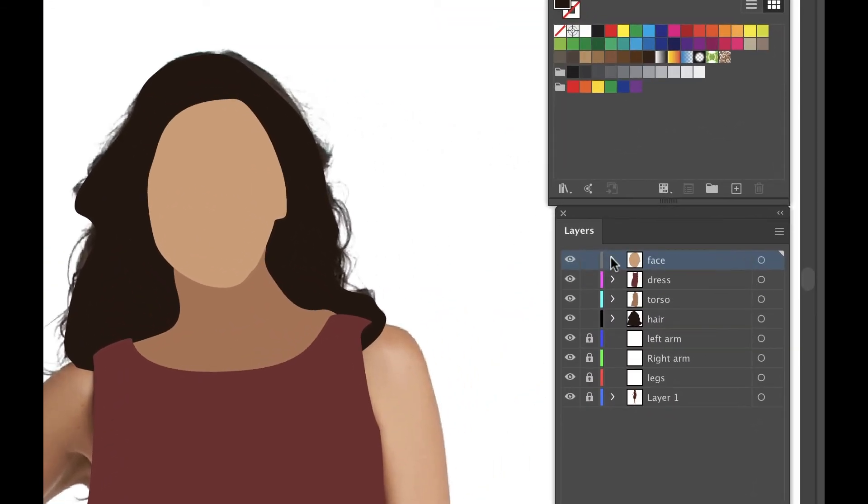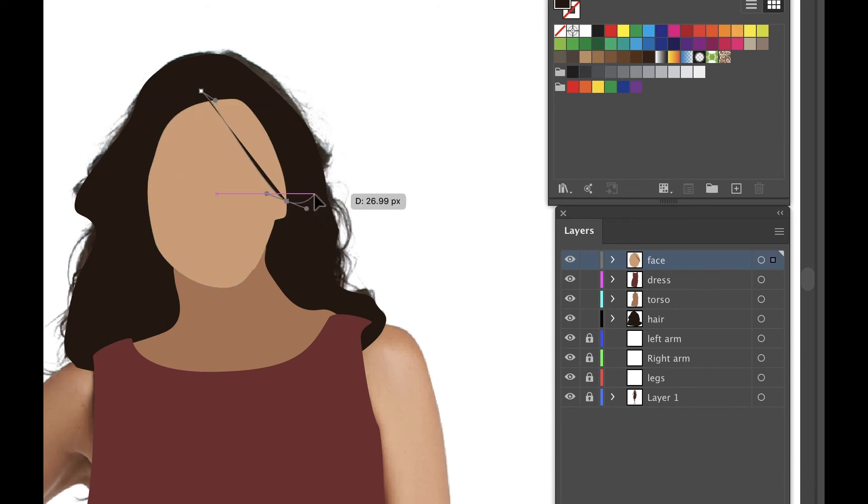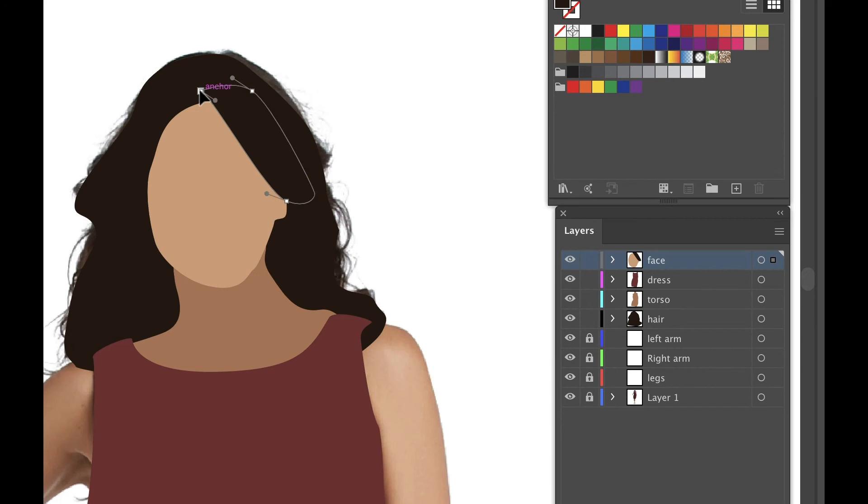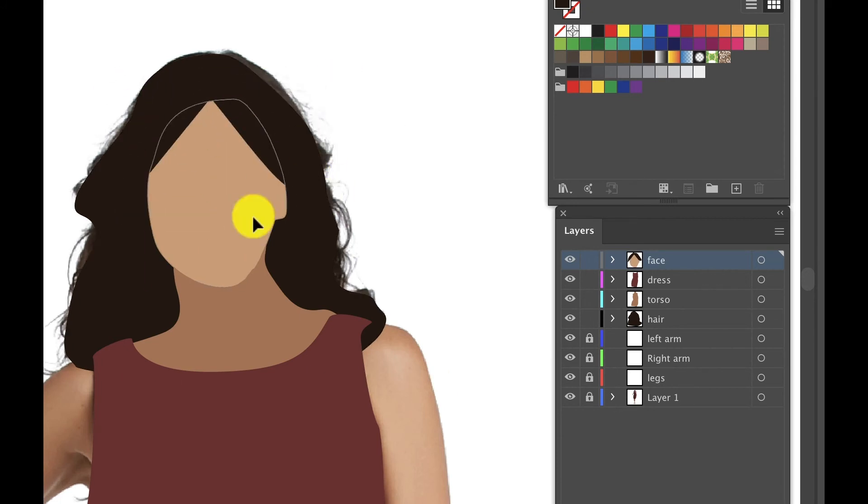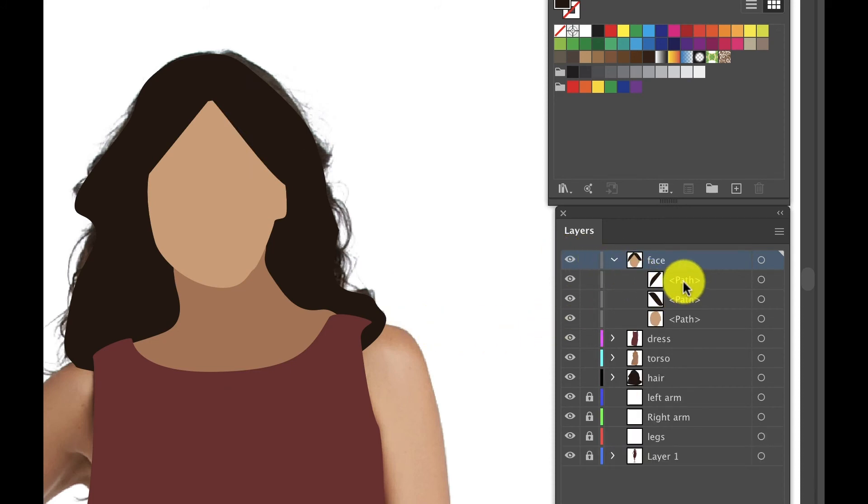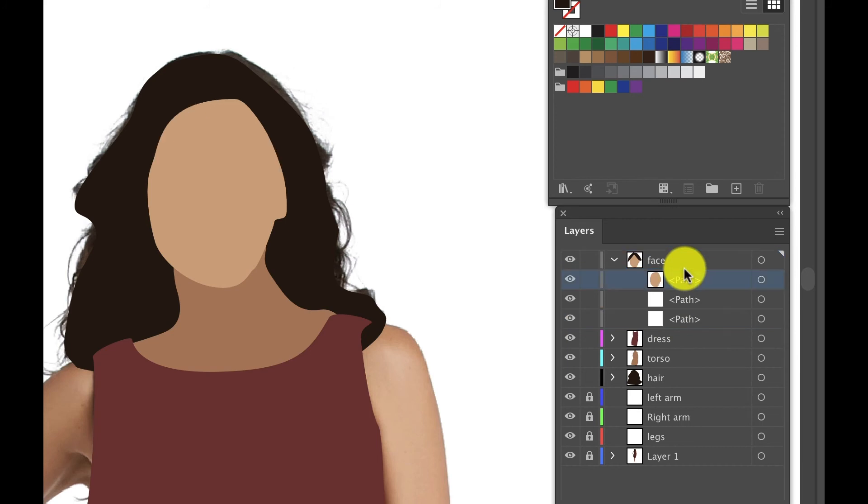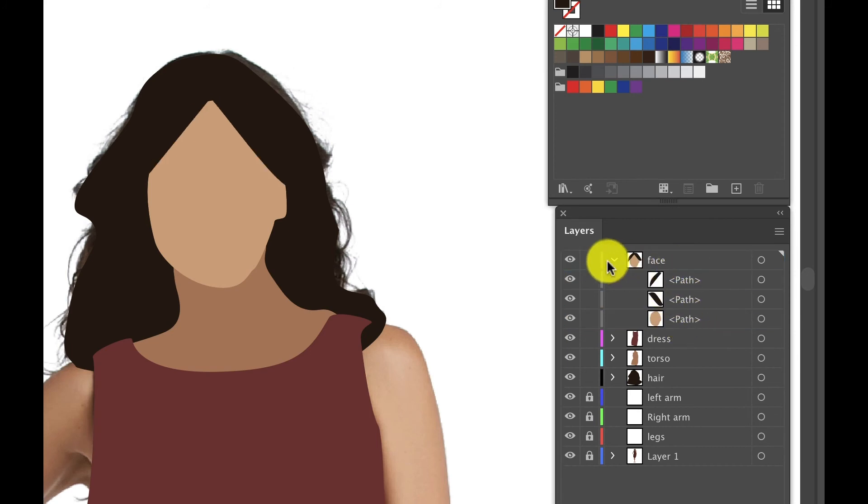You'll also need bangs. Select the face layer after you're done and draw the bangs up there. You'll see the sub-layers are your face and bangs. Make sure that the bangs are on top of the face inside of that layer.